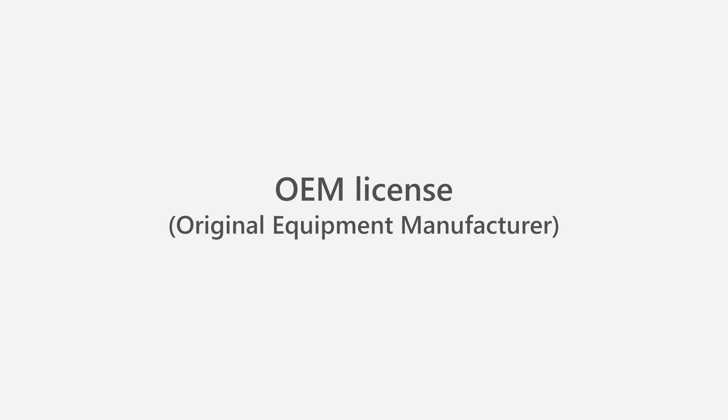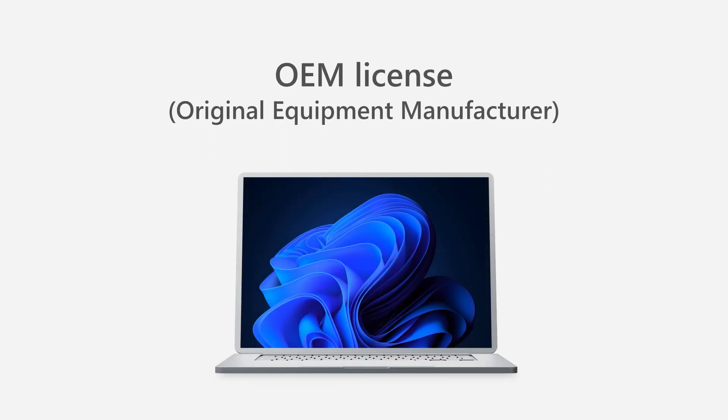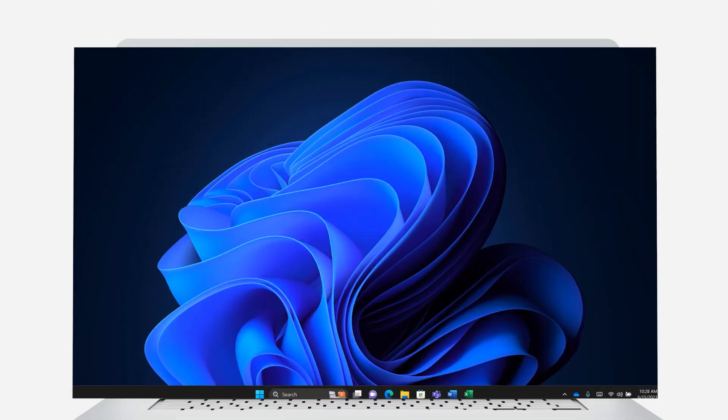OEM stands for Original Equipment Manufacturer, that is, companies that make PCs, like Dell or Lenovo. OEM licenses are typically pre-installed on a computer and can't be transferred to another PC.